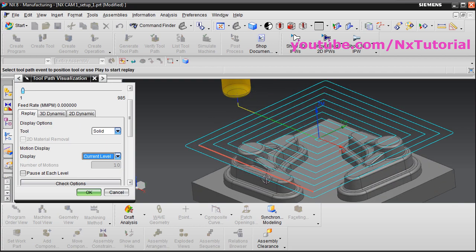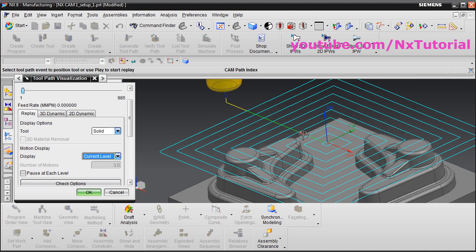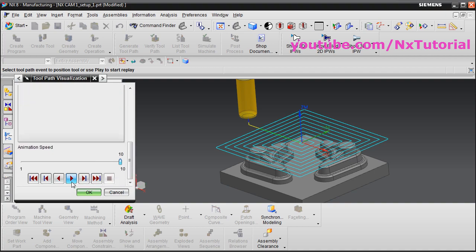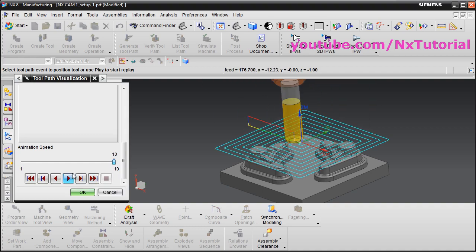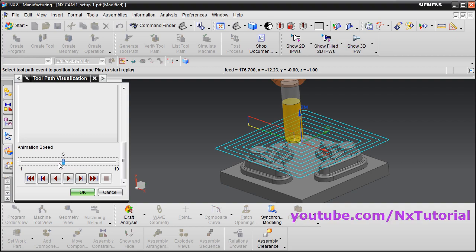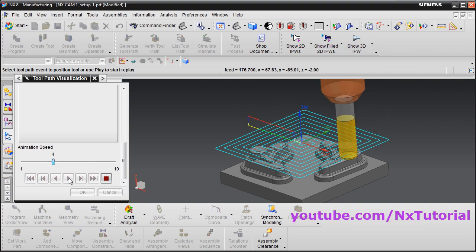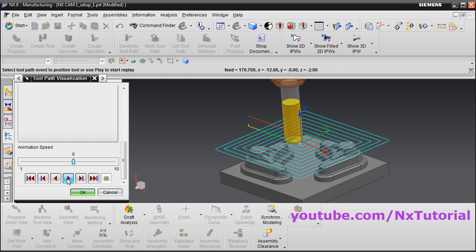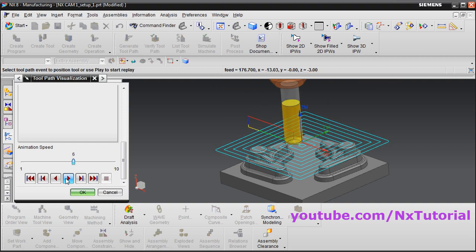The cyan color represents cutting moves — material is being cut during these moves. The green color is the step over, which is the gap between two cutting moves. This is the top cut. To pause at each level, click here, then scroll down and click Play — it will show how the material will be cut. You can reduce the speed from here and click Play again to see the second step.